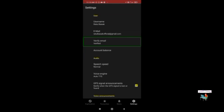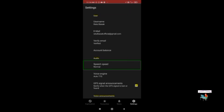Under the Audio heading in Settings, you can see Speech Speed — currently set to Normal — which lets you customize the speech speed for Lazarillo. There is also a Voice Engine option. From here you can change the voice engine. It is recommended not to use the same engine you are currently using with your screen reader.